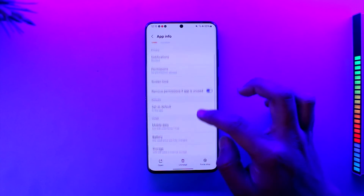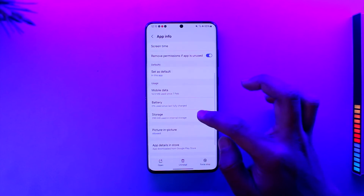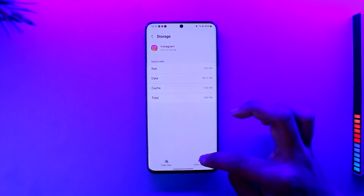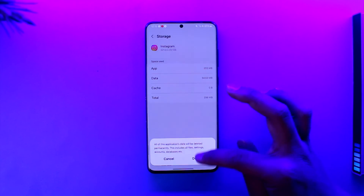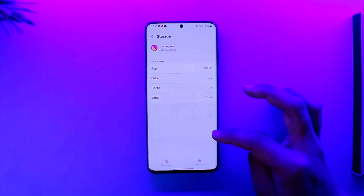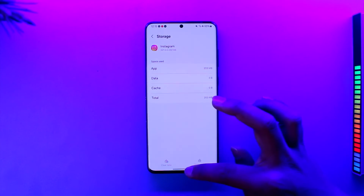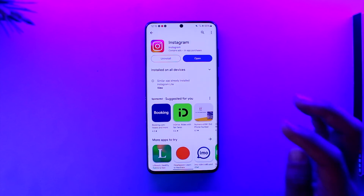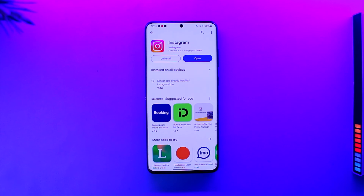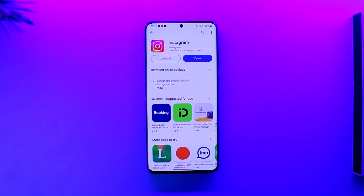For Android users, from the app info page go to Storage, clear the cache files, and make sure to clear the data as well. Once you've done that, open up the Play Store, check if the Instagram app has an update, and if it does, update it to the latest version.